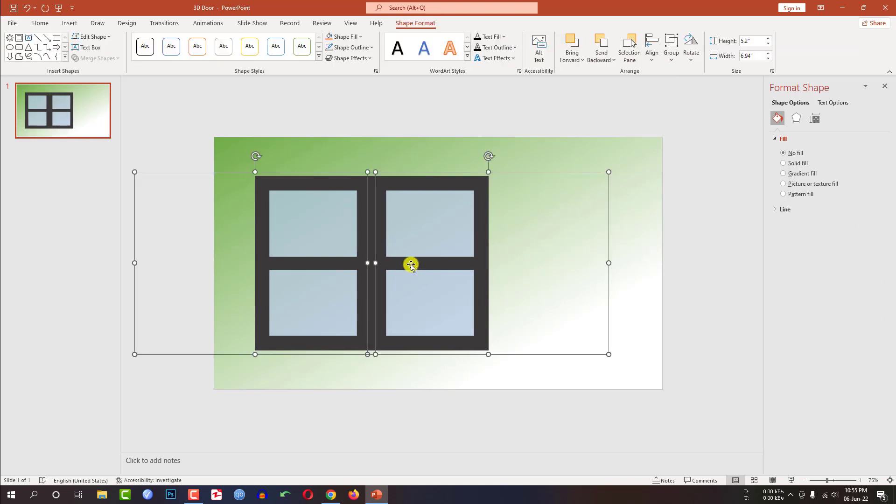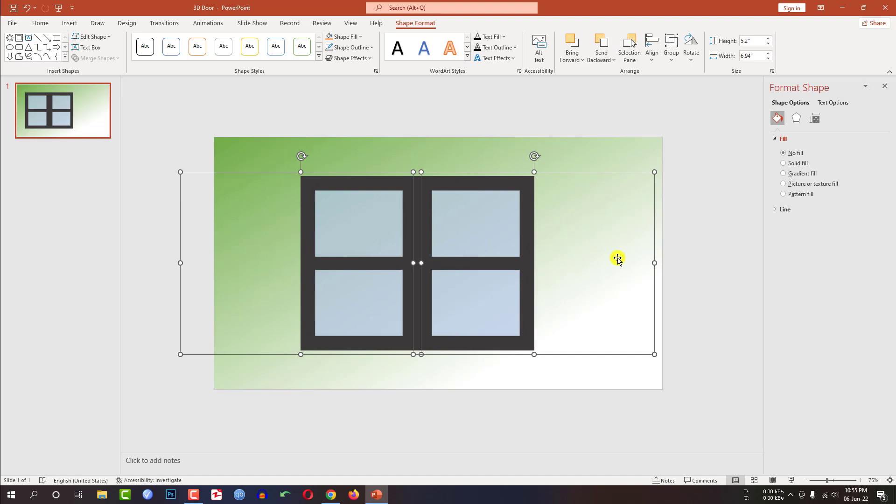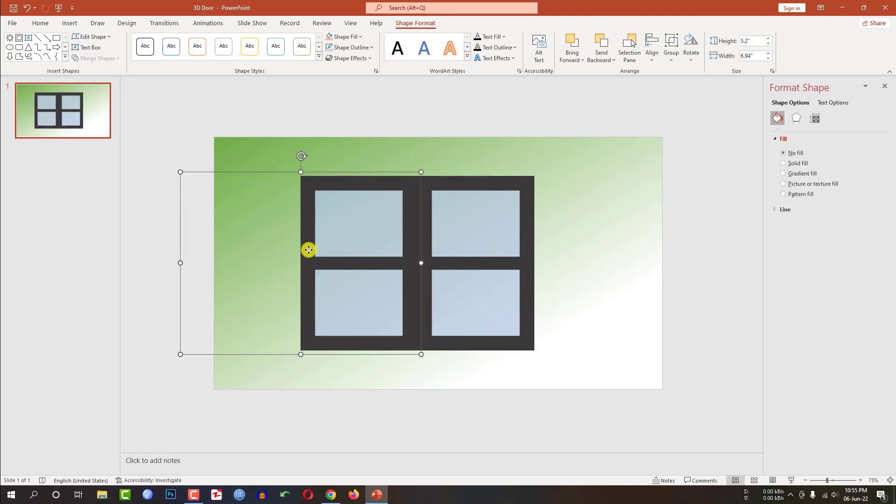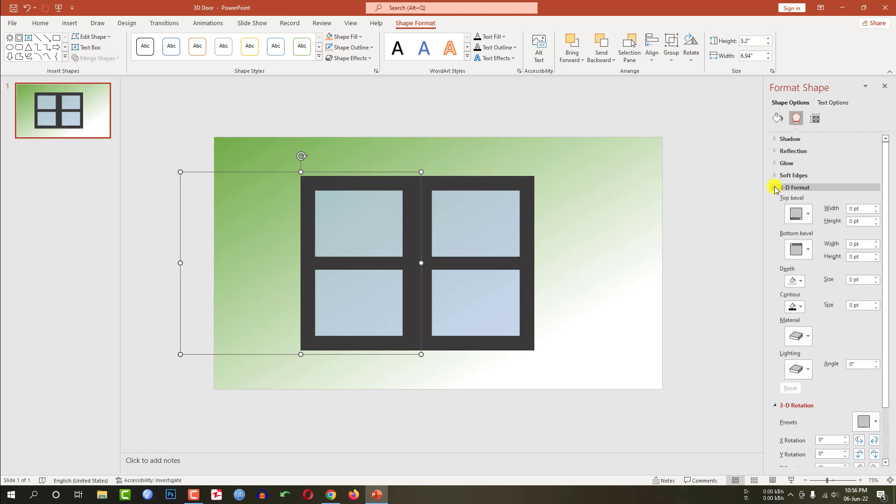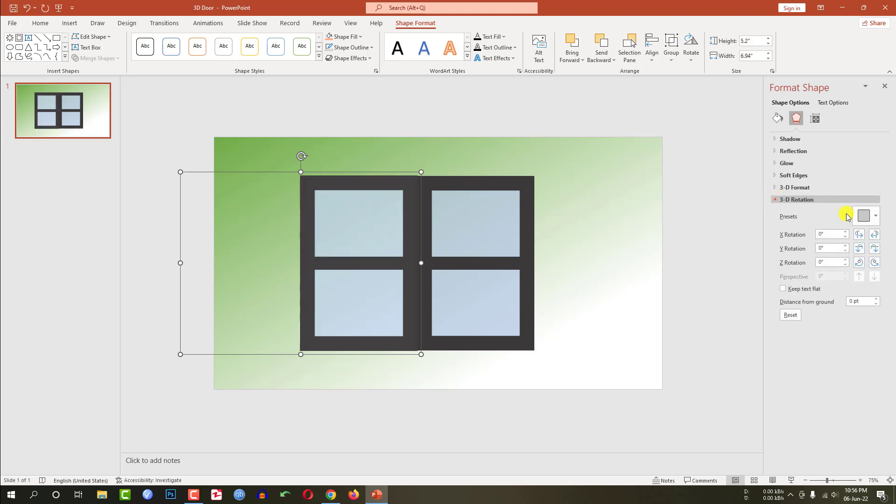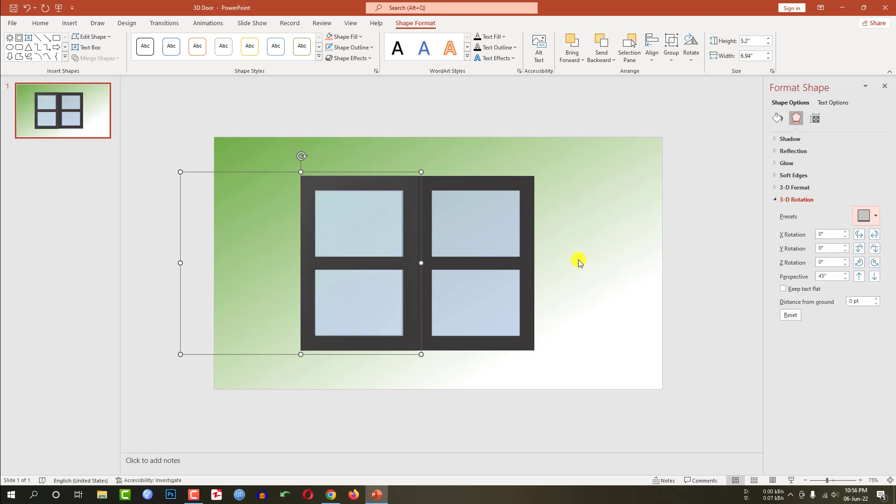Now you can move them right there. Now I am selecting this shape, go to shape option, go to 3D format and change the depth to 15. And going to 3D rotation, change the preset to this preset.